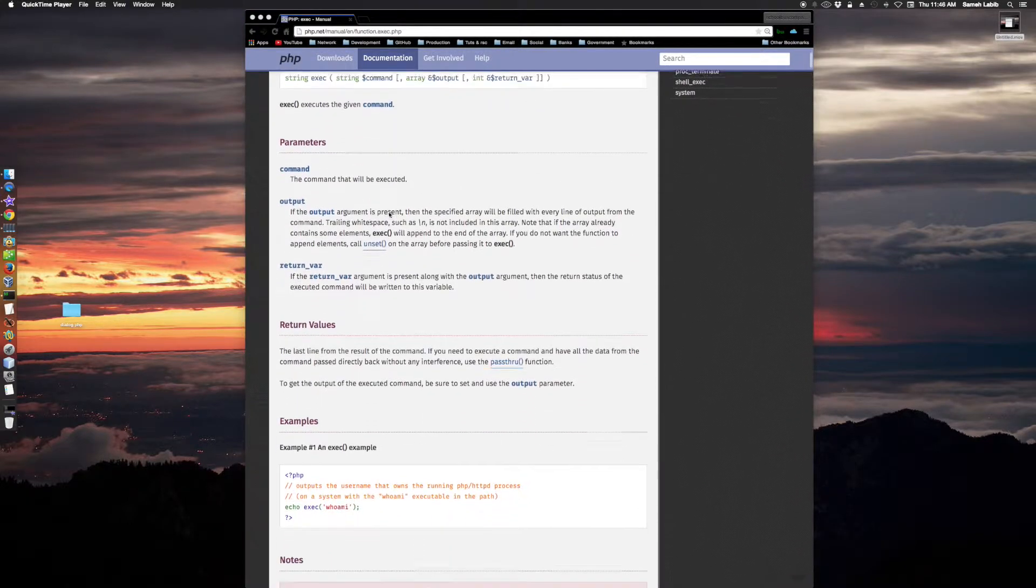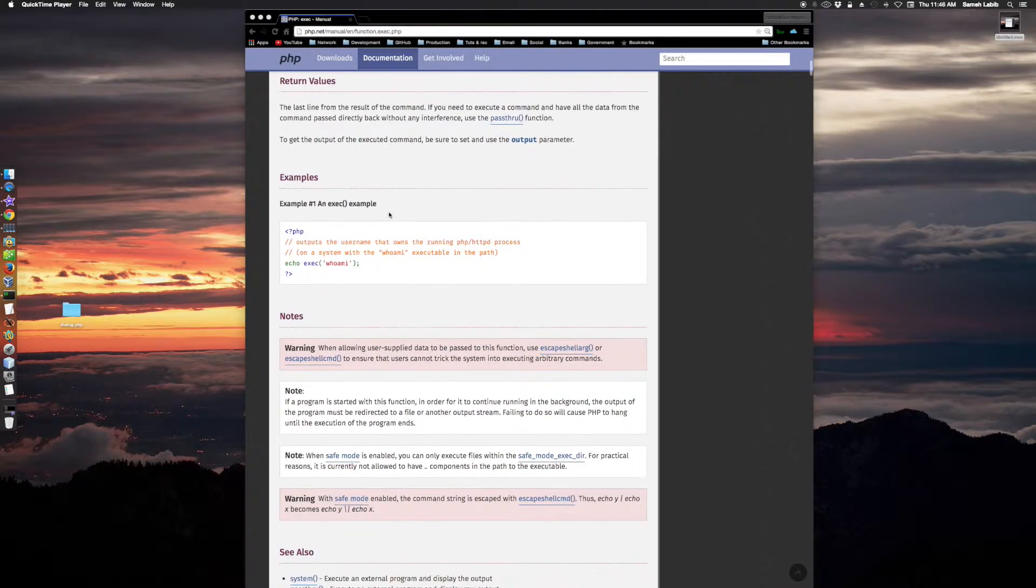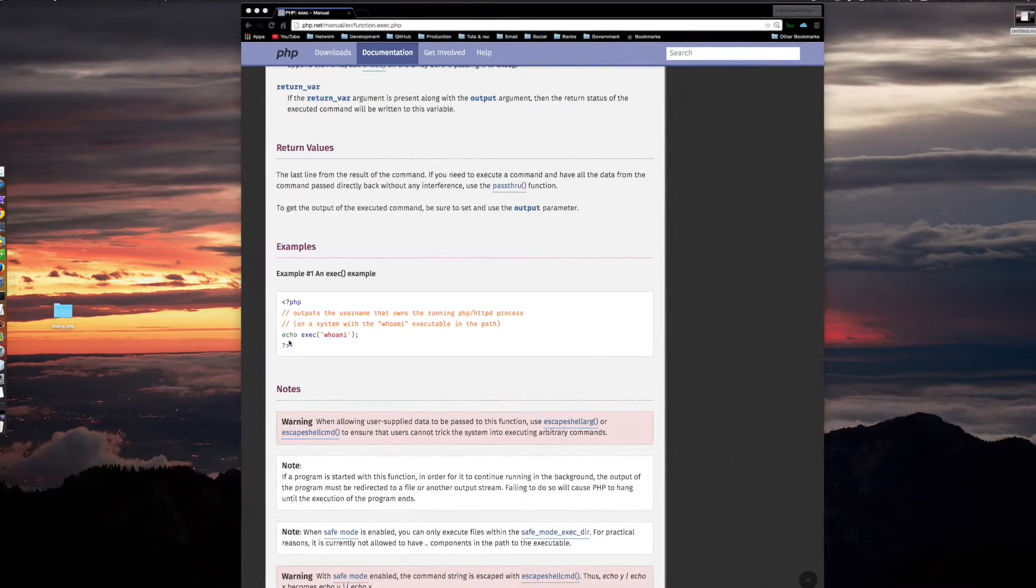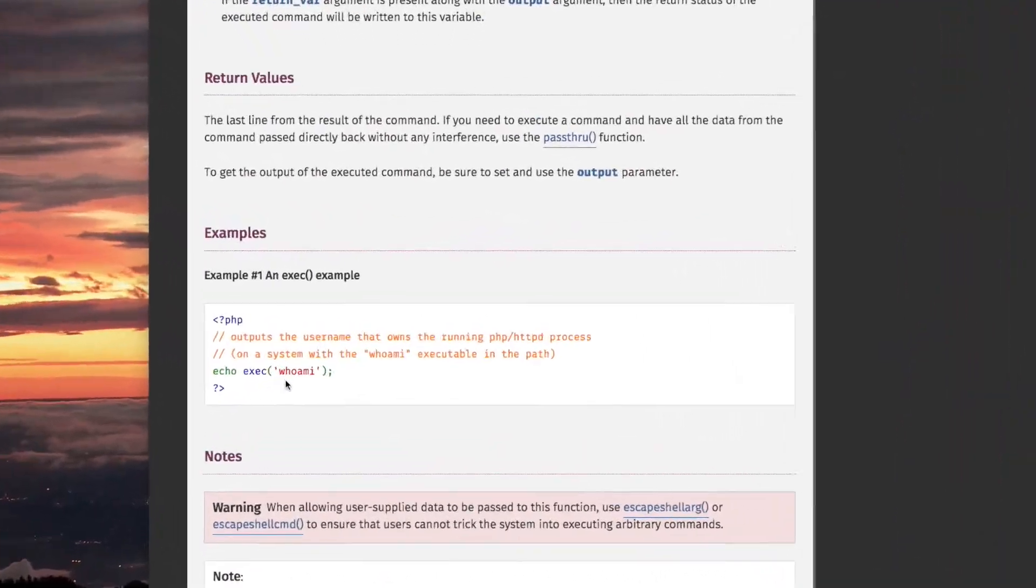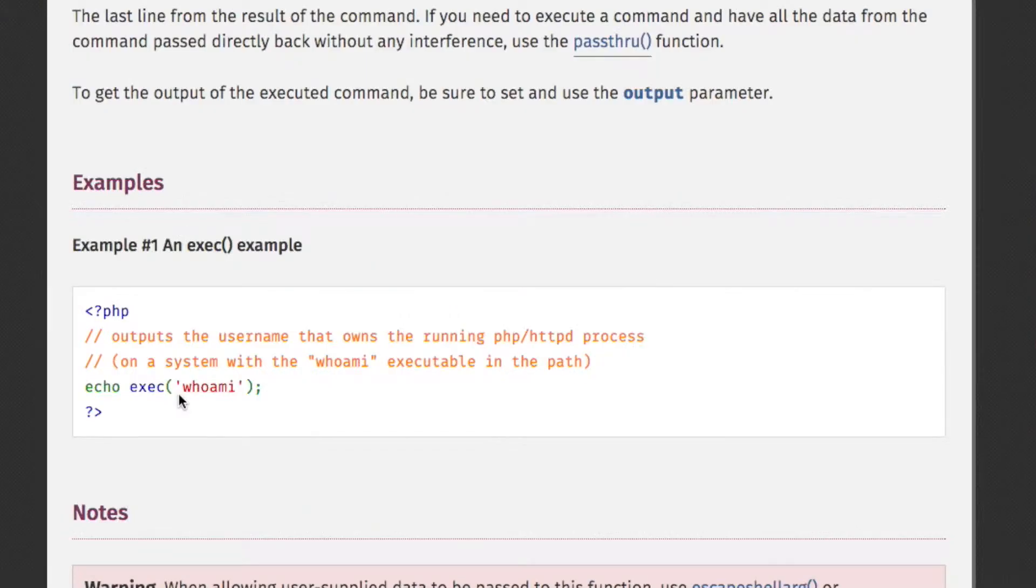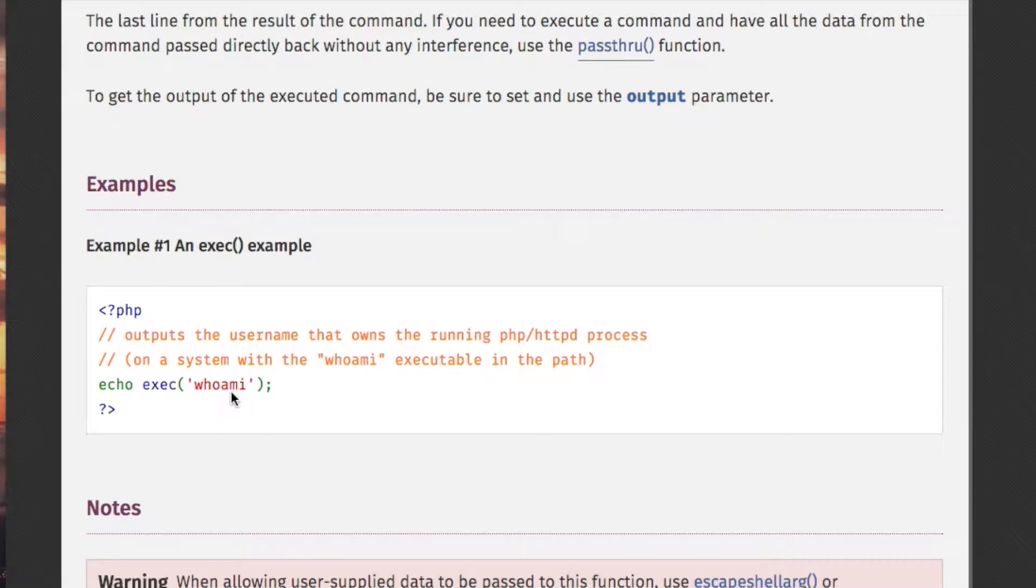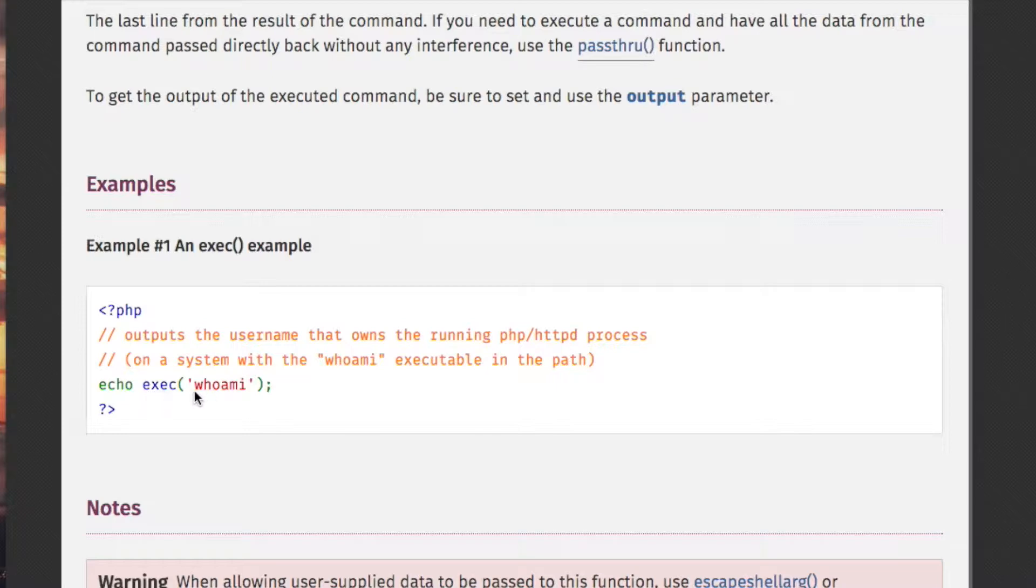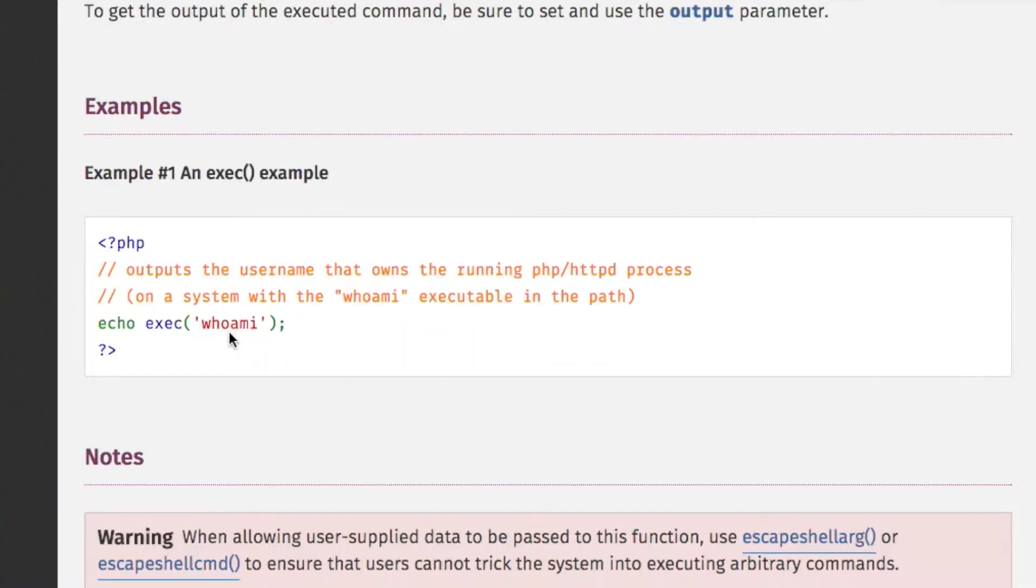Let me just show an example here. Echo exec whoami. Whoami is a command that you would issue at the shell command prompt in bash. So you are in PHP. You're going to call the PHP function exec whoami and that will return a string and you will echo out that string.